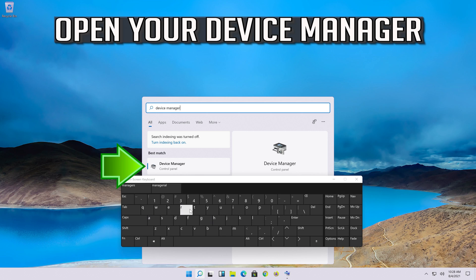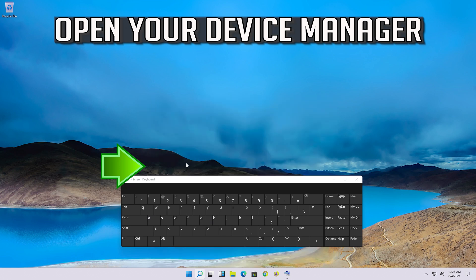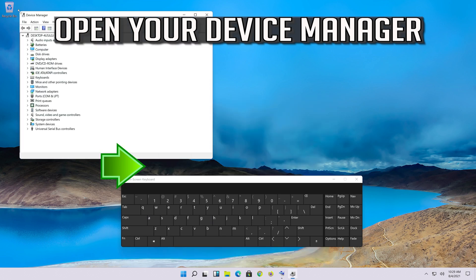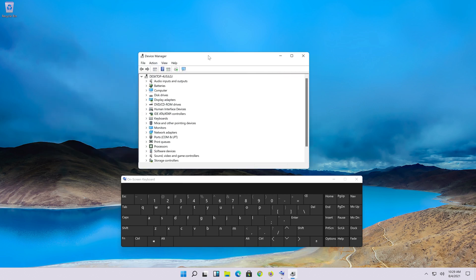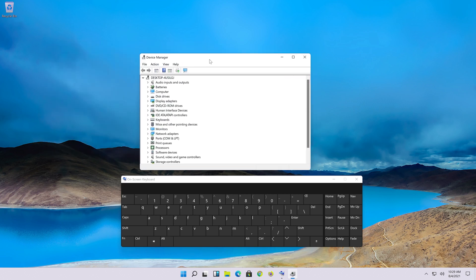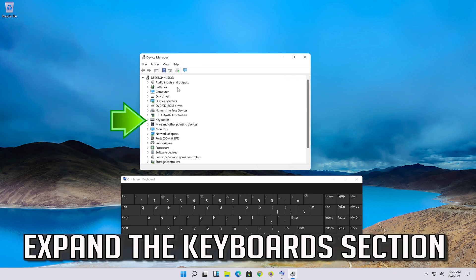Open your Device Manager. Expand the Keyboards section.